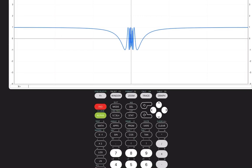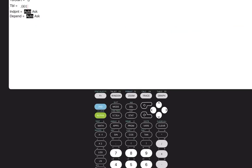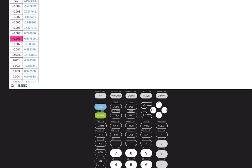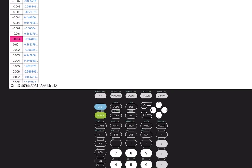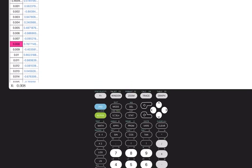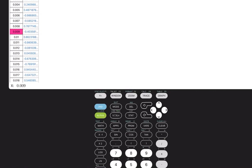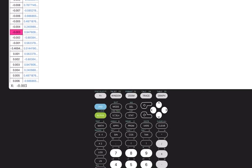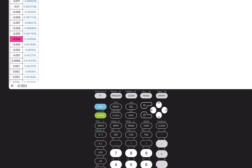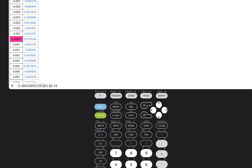Looking at the table: set the table start at 0 with a change of 0.001. The y values from the left and right are bouncing around between positives, negatives, and 0. One value that shows a large negative number is actually times 10 to the -18th — an extremely small value, not actually -3. The bouncing back and forth of positives and negatives is clear.